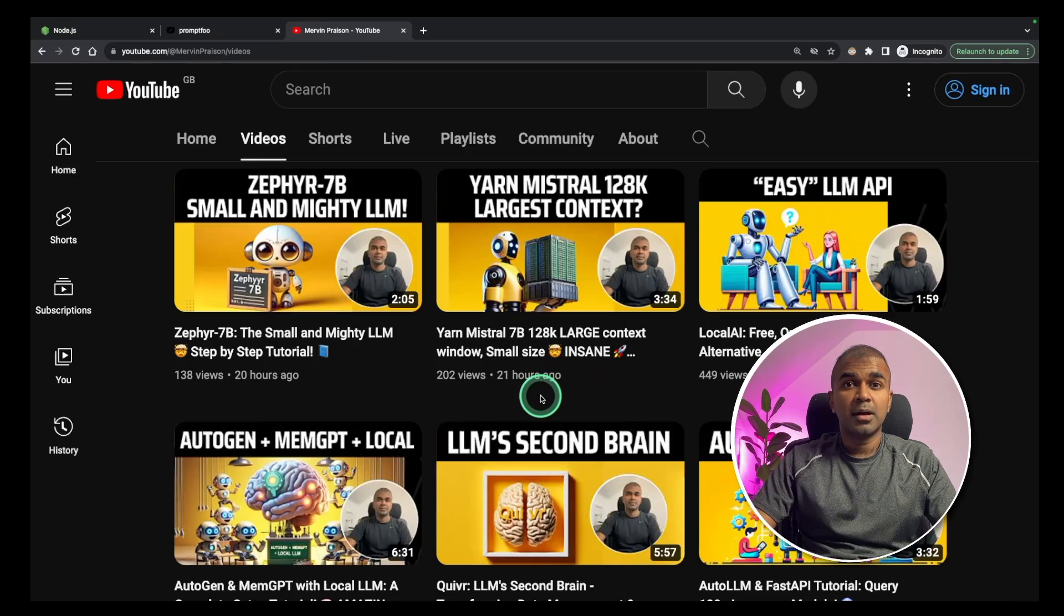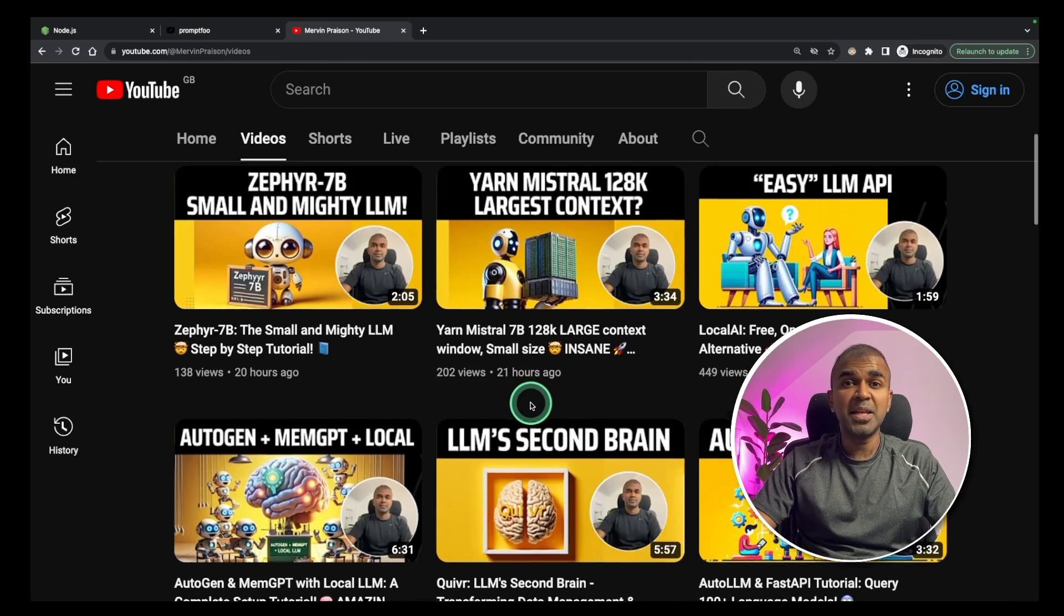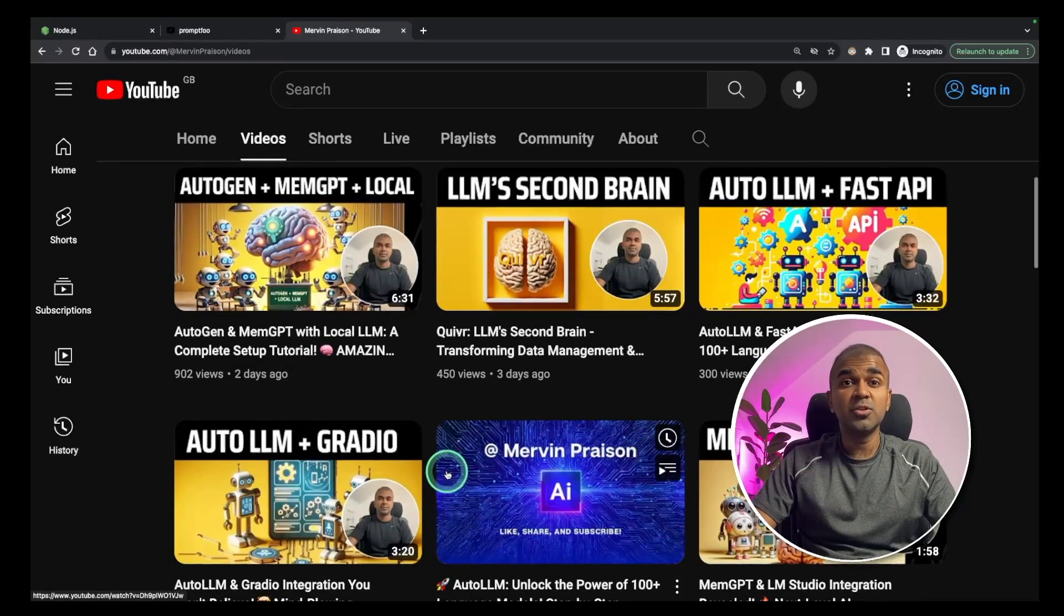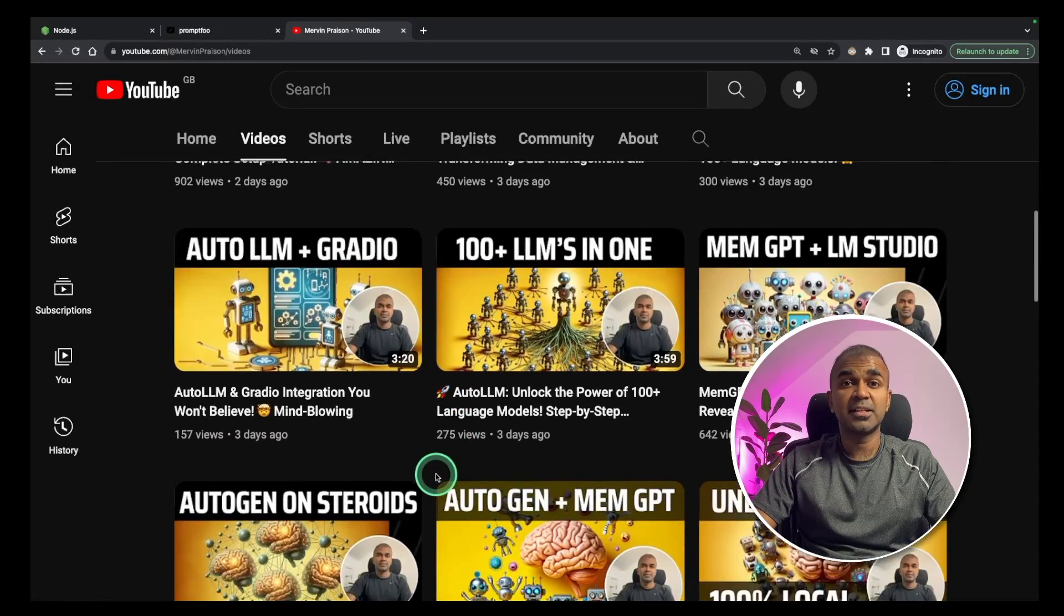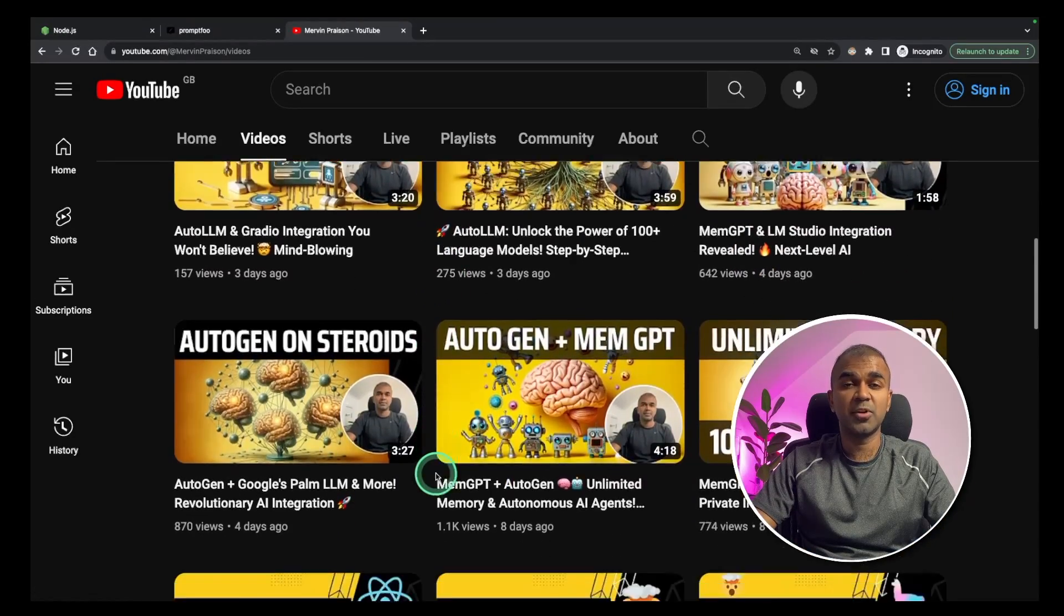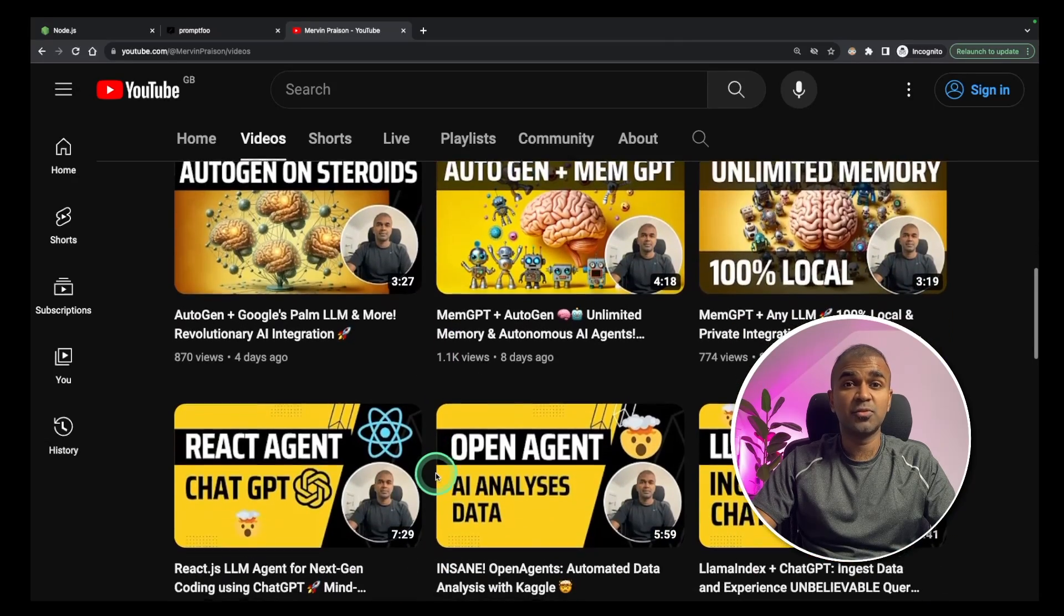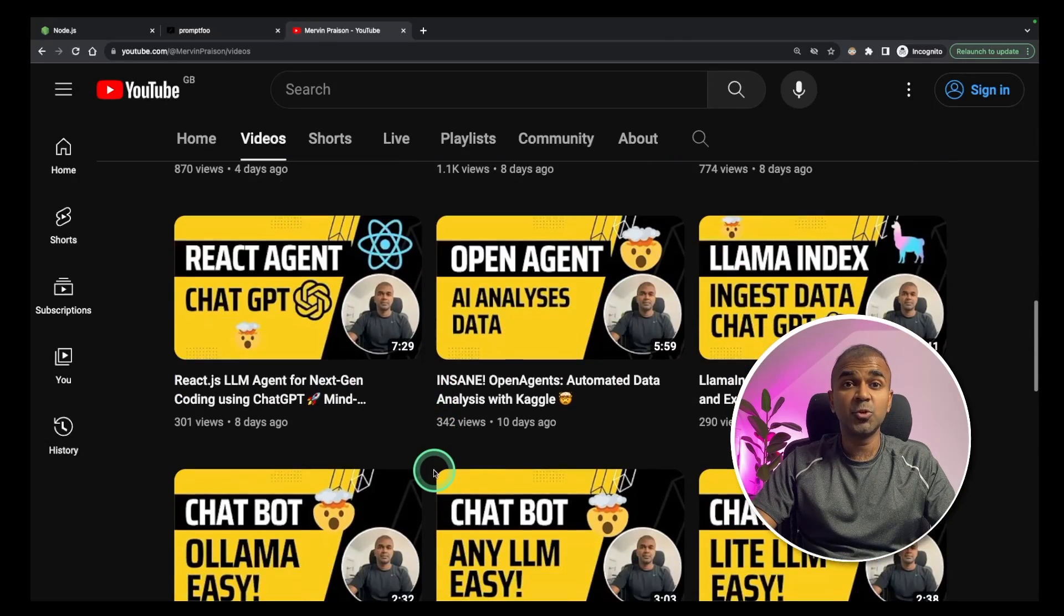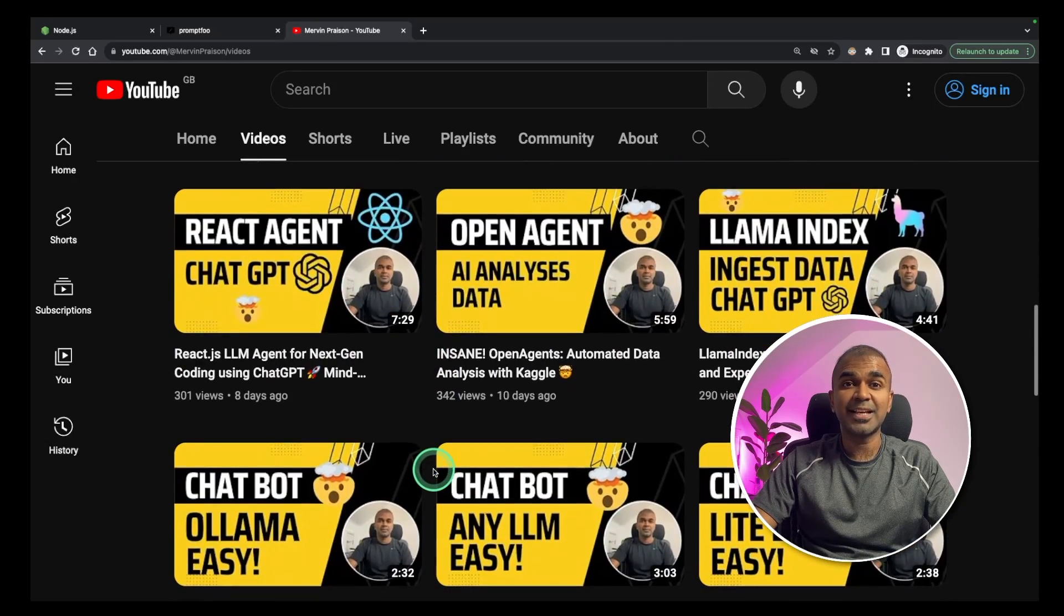So stay tuned. I'm continuously creating AI related content. It will be really useful for you to get an understanding of all the content I'm creating. I'm sure it will be useful if you're interested in artificial intelligence. Do like, share and subscribe and thanks for watching.